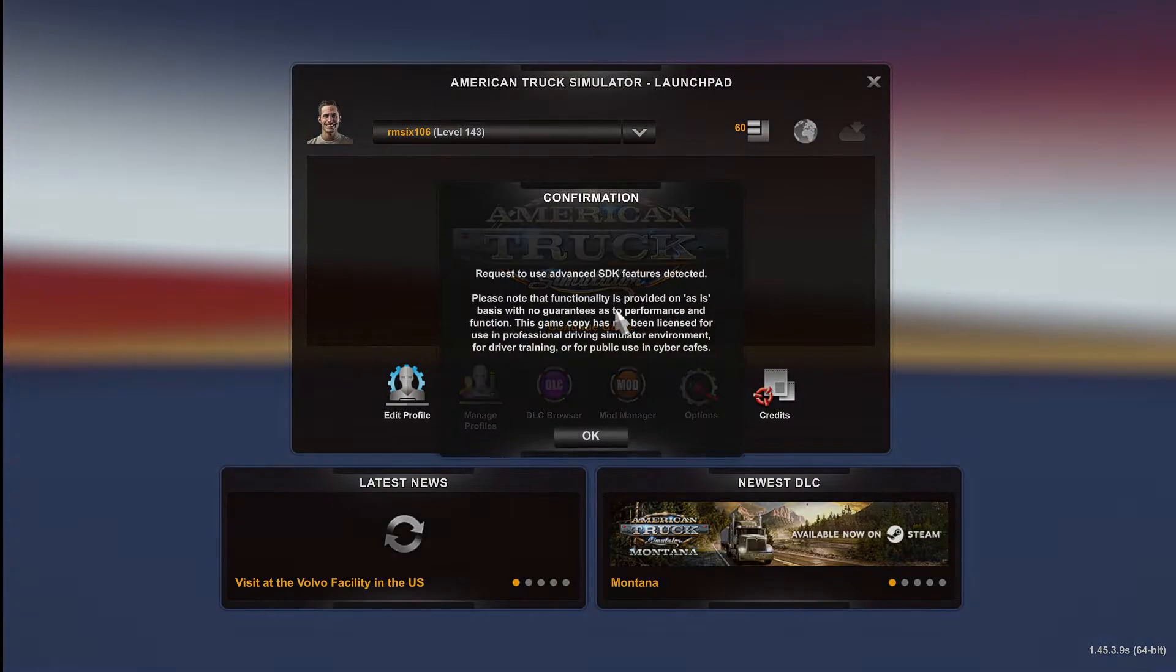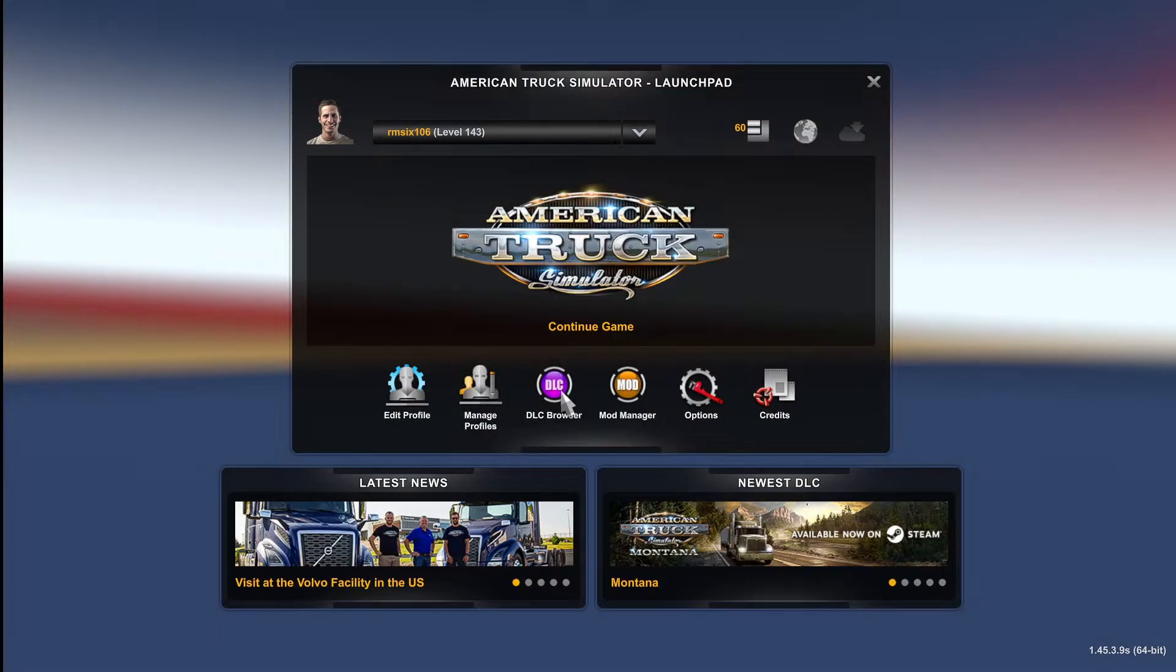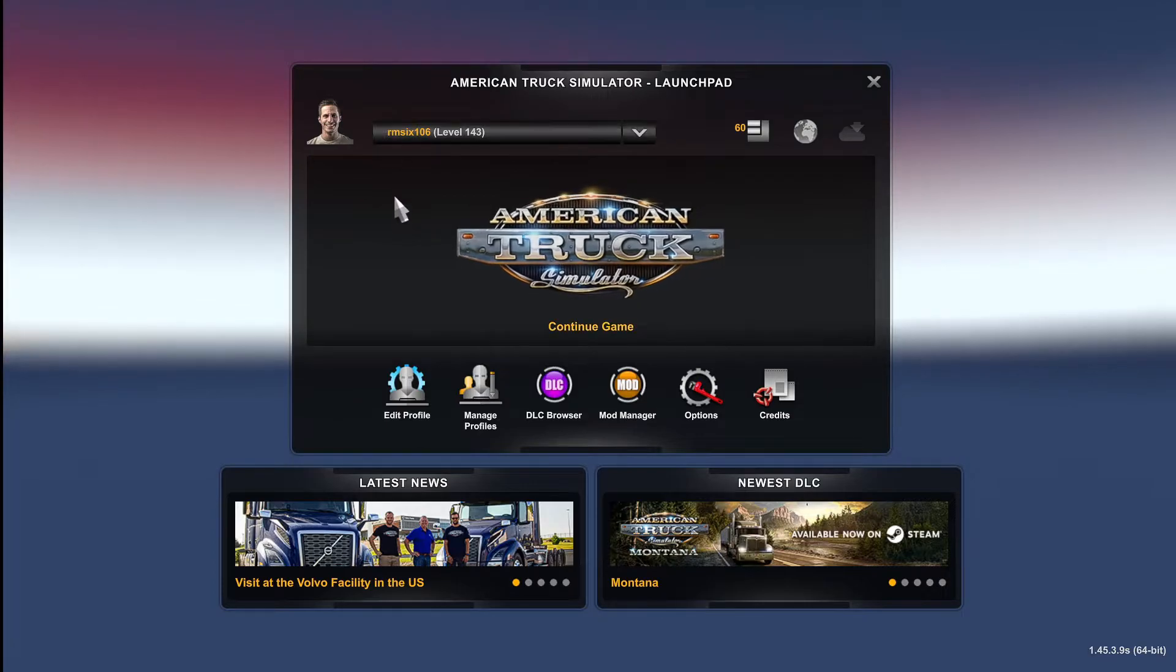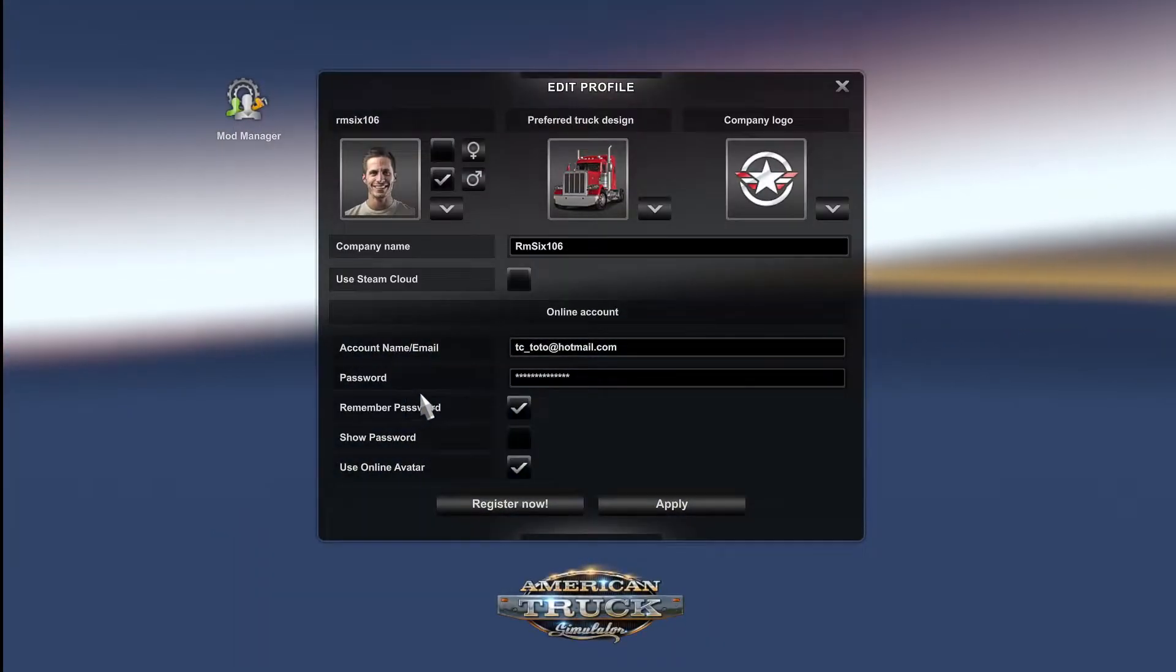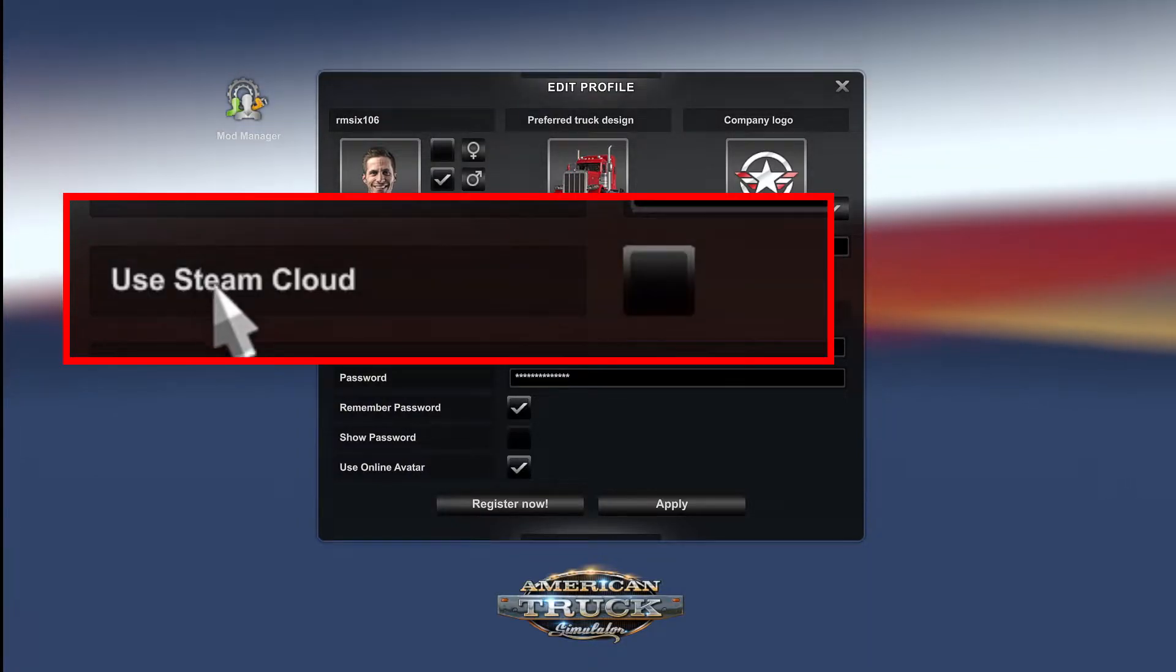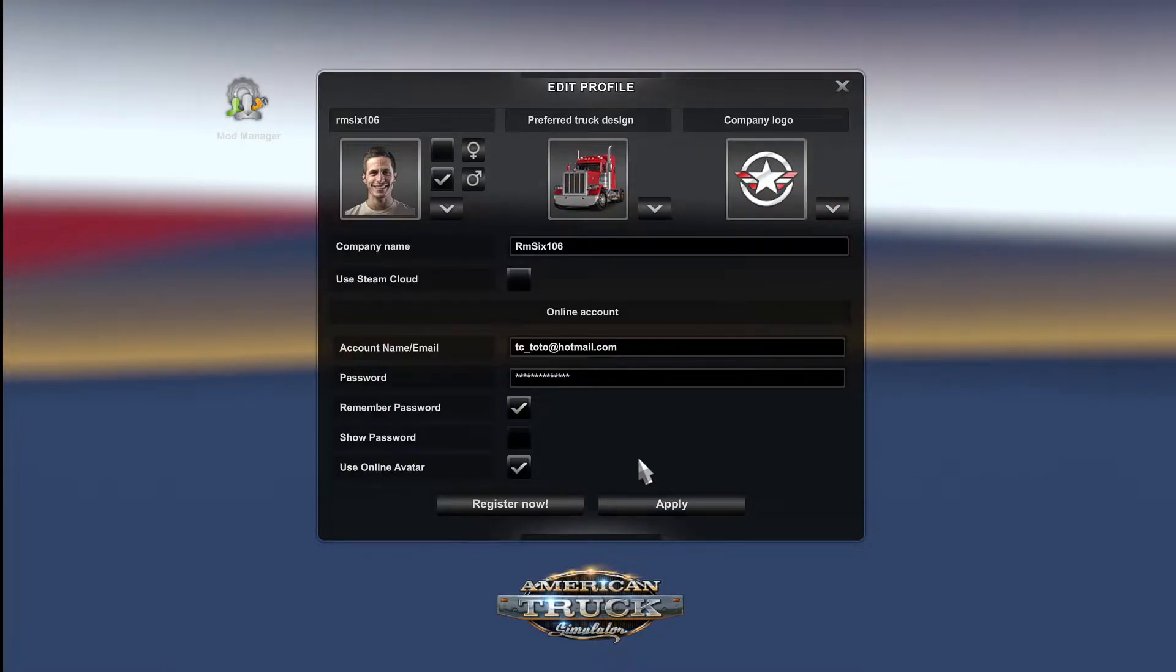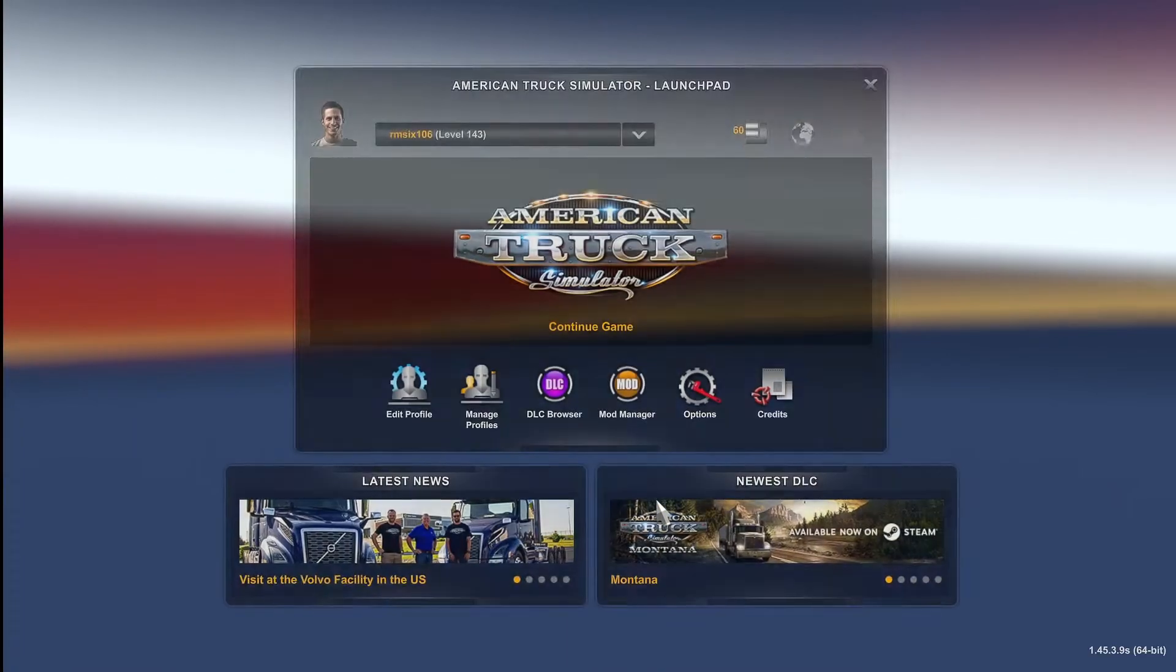So what we're going to do is come into the game, go to check that's the main profile that we're going to use. We go to edit profile and then we make sure that the box is unchecked, use Steam Cloud. Make sure that's unchecked and you hit apply and that's it.